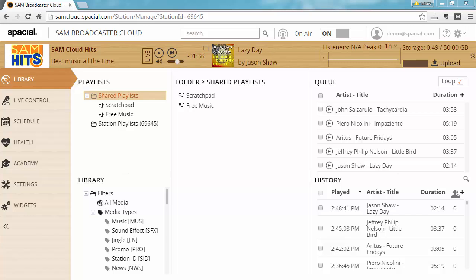But before we get into the details we first need to understand what's the difference between a shared playlist and a station playlist.